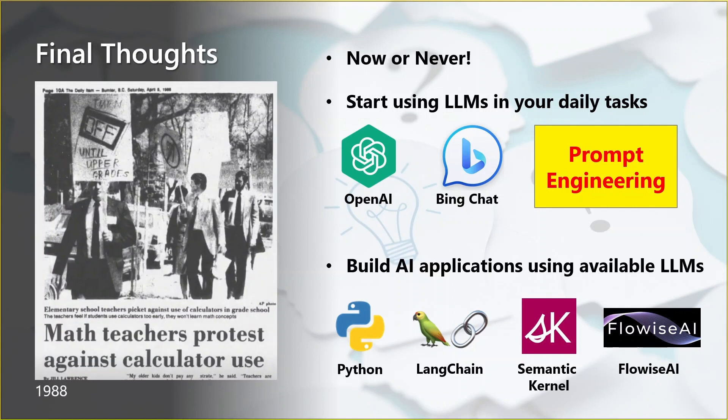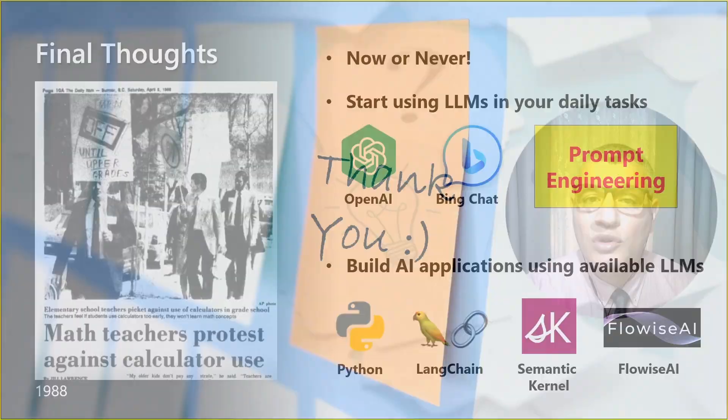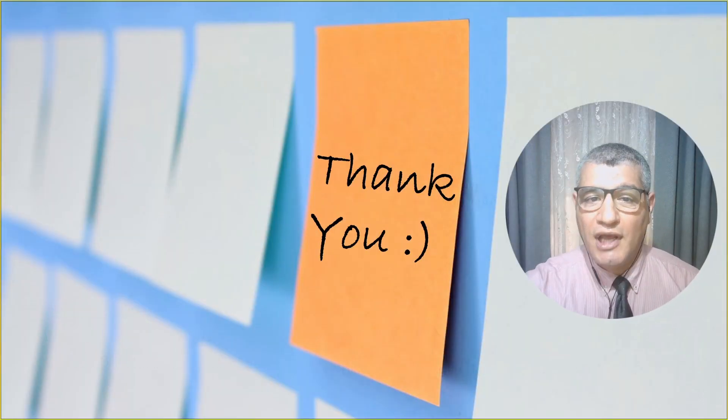The very last thing here is this photo from 1988 in the United States where teachers of mathematics were protesting against using calculators in elementary schools. I will not comment about this. There might be some resemblance, there might not. But I think this needs to be thought about.